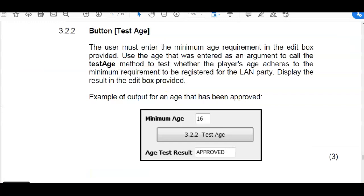Now try button 3.2.2 and remember to make use of our other methods of our class. When you are testing this you do have to click on the first button first before you can click on this button. Our Constructor Create always has to run first and that is why you need to click on the button for 3.2.1 every time you run your program before you test one of the other two buttons. Press pause and try it yourself.